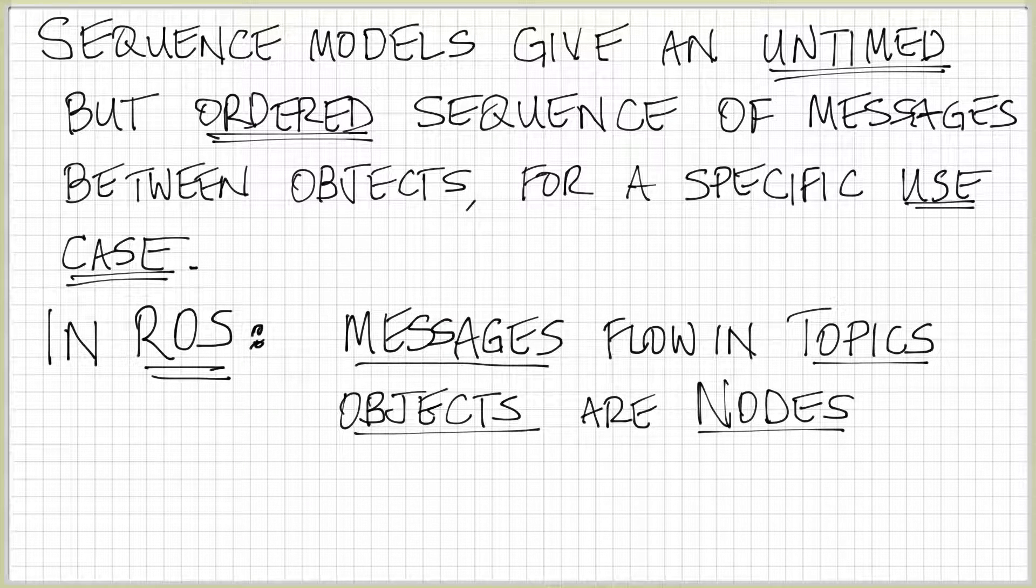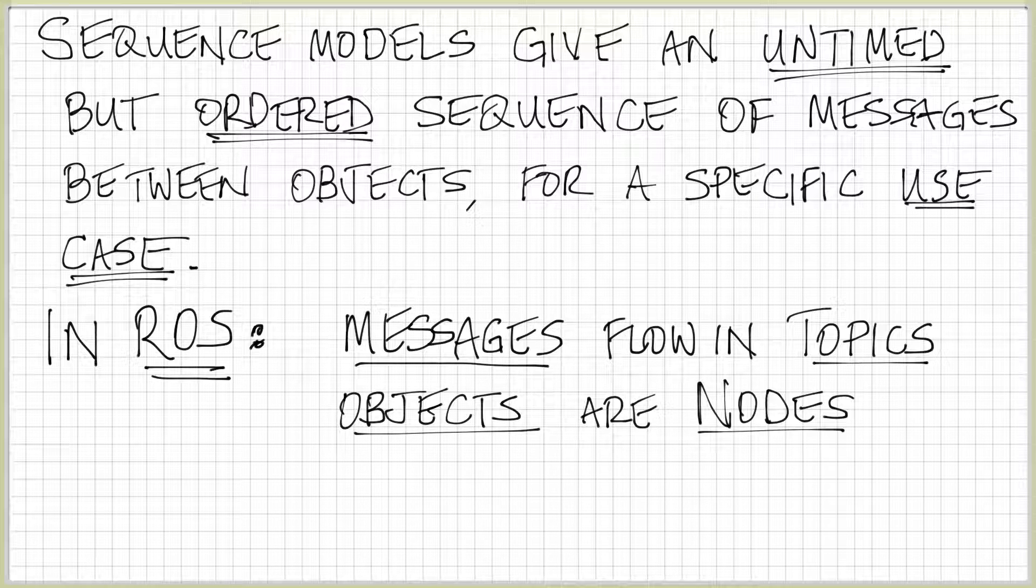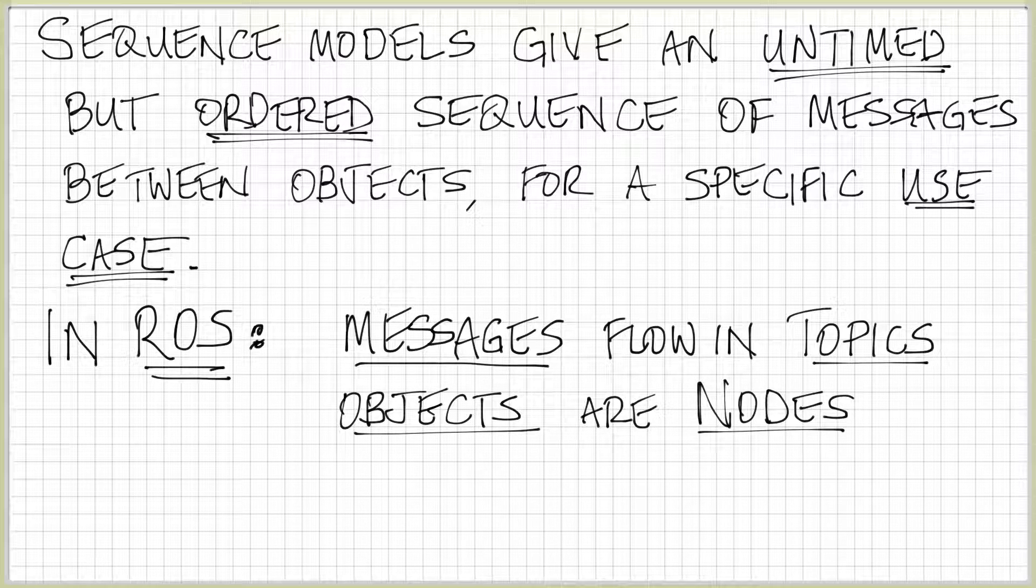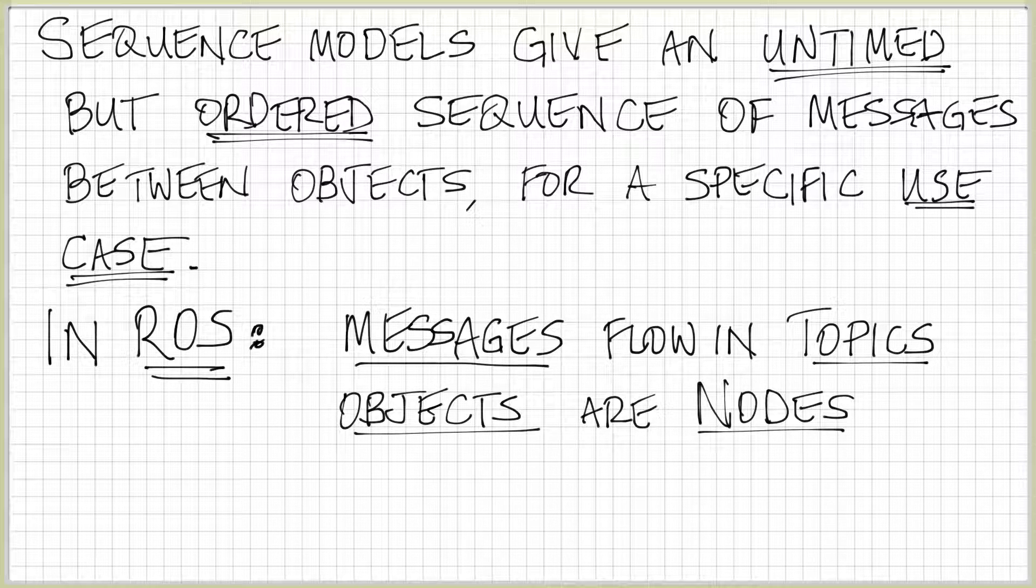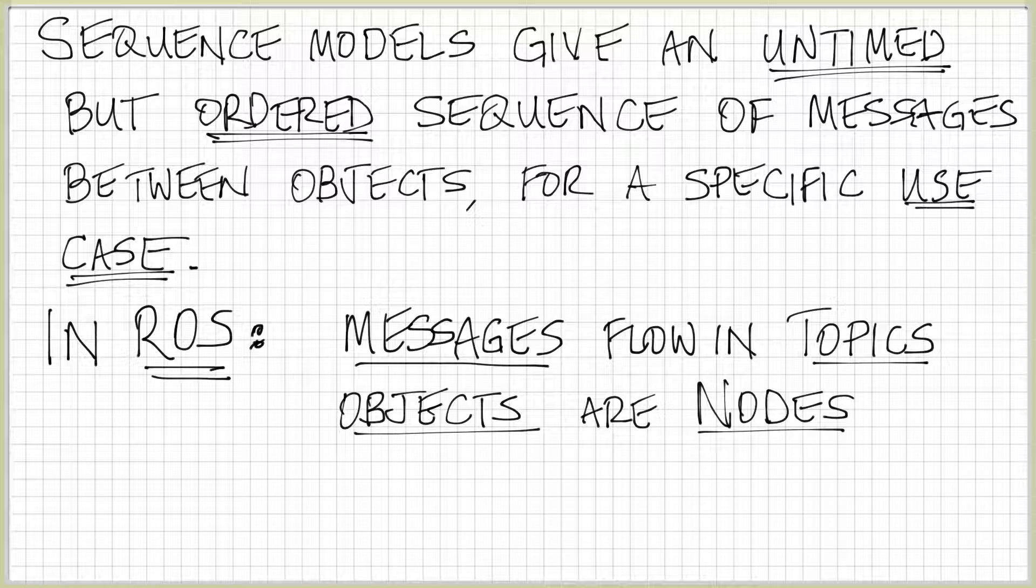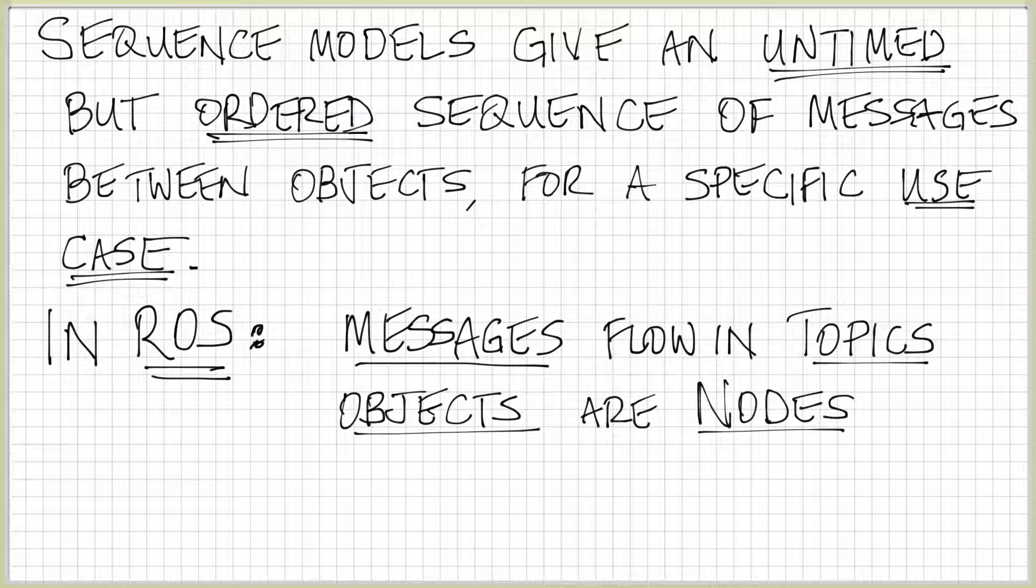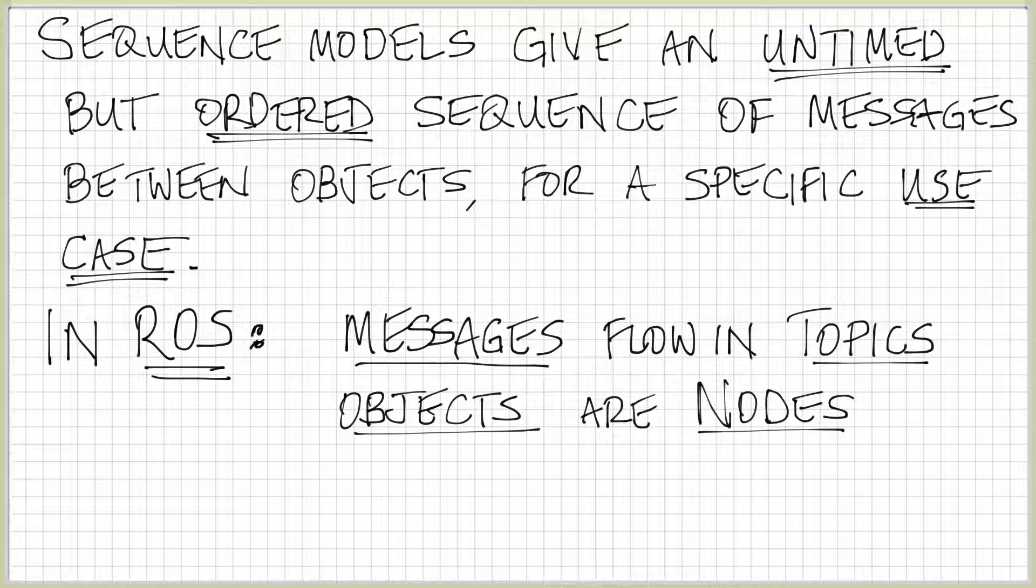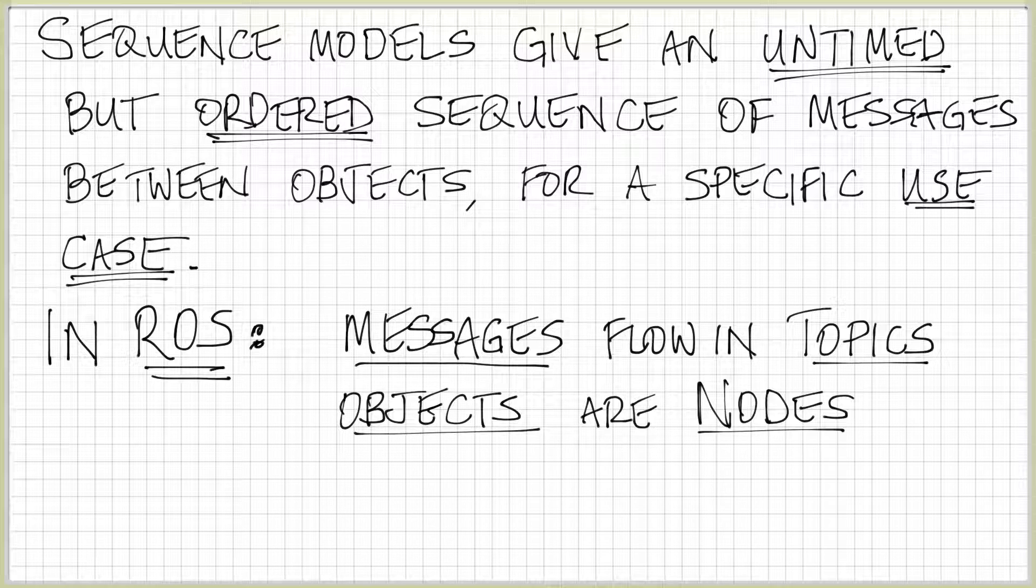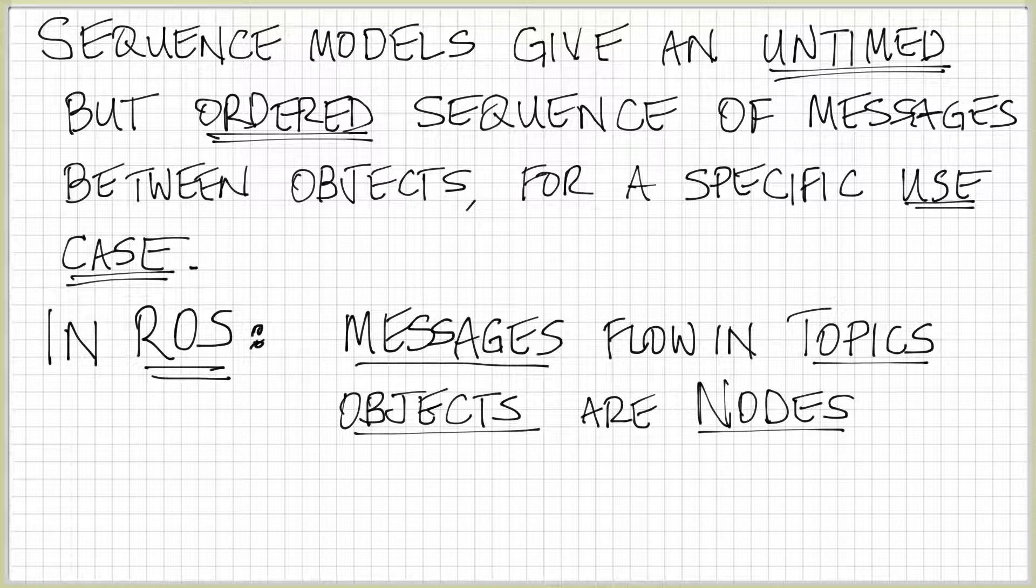Let's begin by reminding ourselves what sequence models are. Sequence models give us an untimed, ordered sequence of messages between objects, and they exist for a specific use case. Sequence models are not meant to describe all particular things that a model might do, or that two objects interacting might do, but are intended to tell us for one specific execution of software how we expect different objects will behave.